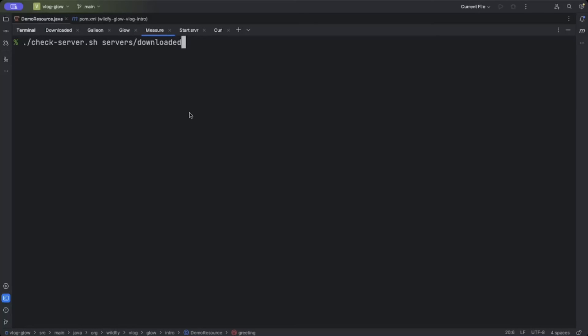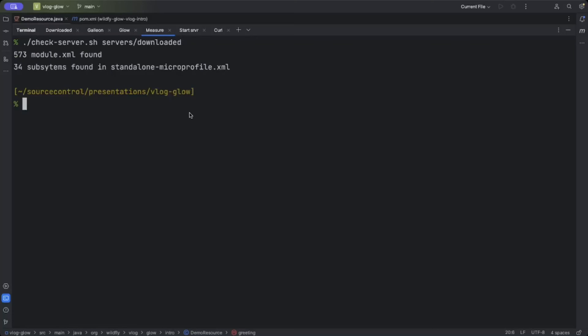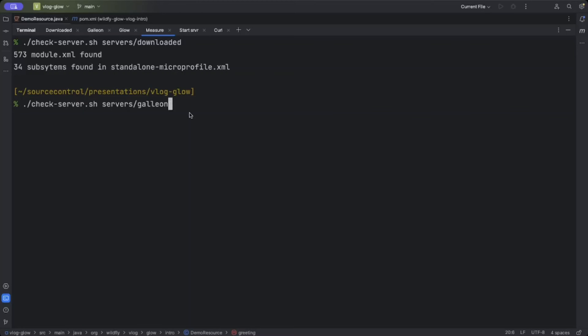In the download, you get one default configuration. When provisioning with Galleon or Glow, you get the configuration that contains the subsystems that the layers you chose already detected and apply. Looking in the downloaded server, we basically find that we have 573 module XMLs and 34 subsystems.